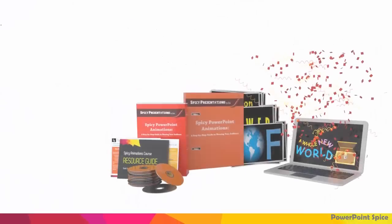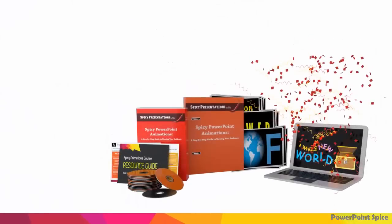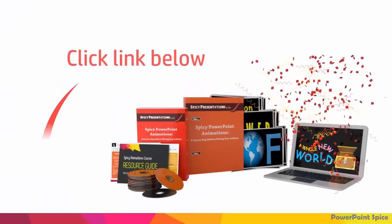After years of being asked for a full-length animations course, I'm excited to announce that I finally have one based on the sequence you just saw. I've been building this course for two years, so check out the link below for details.